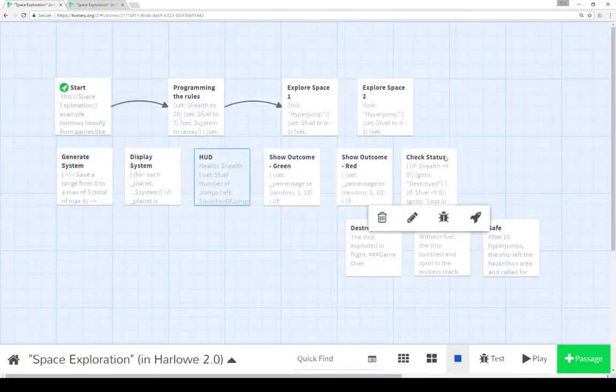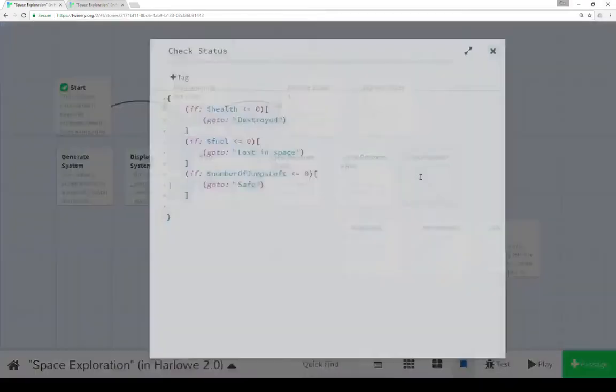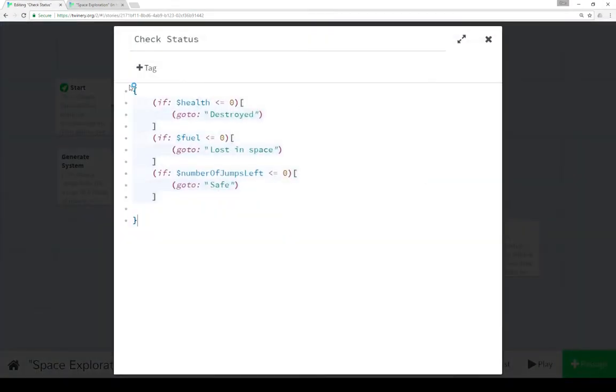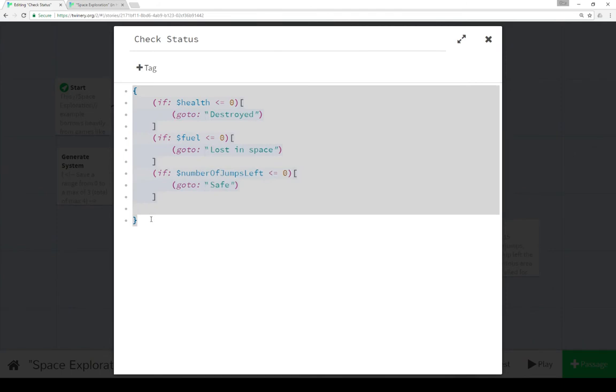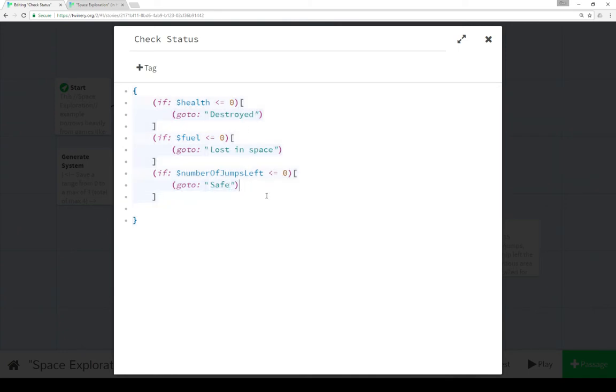Let's look at check status. Check status is where our outcomes happen. If our health dips below 0 or is 0, we go to destroyed. If our fuel is less than or equal to 0, we go to lost in space. If our number of jumps left are less than or equal to 0, we go to safe.